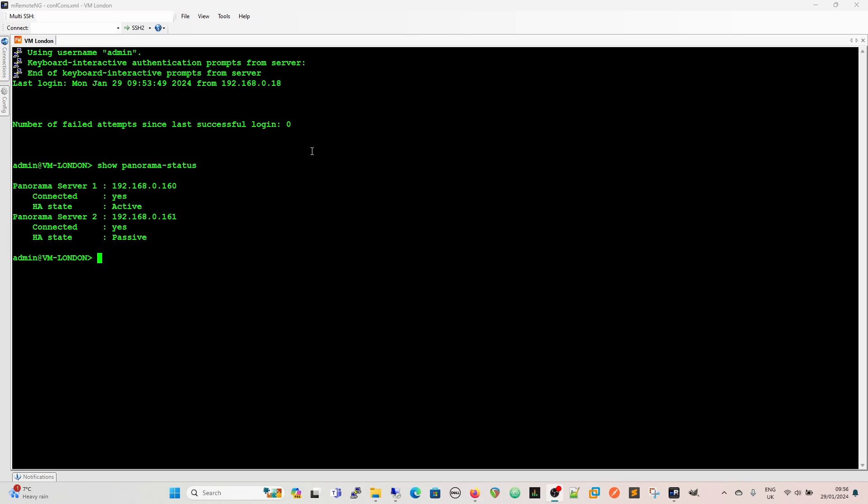That's telling me there that it's connected to Panorama 1 and 2. It tells me the HA state of the Panorama is which one's active and which one's passive. If it failed over it would say the other way around. Again any command that you have you can question mark.